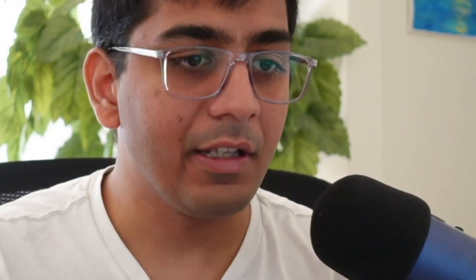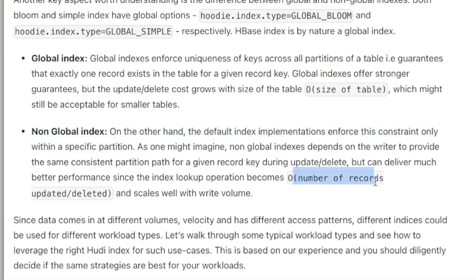In simple words: if you need uniqueness across the entire table, make sure to use a global index, but remember the update and delete cost will grow with the size of the table. When using a non-global index, the update and delete cost is O(number of records), and non-global index scales really well with the write volume.